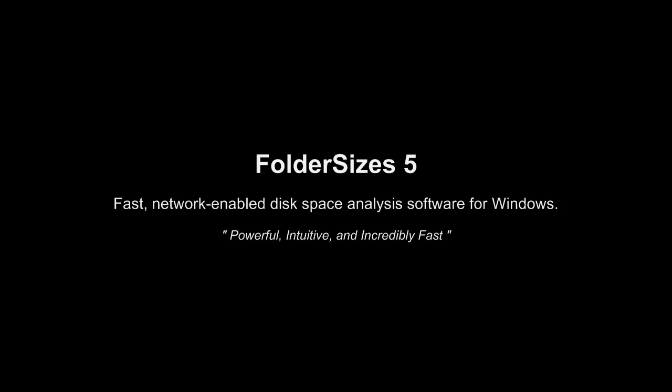It can quickly analyze storage devices of any type to produce stunning, incredibly useful reports that show not only how disk space is being used, but exactly where and by whom.